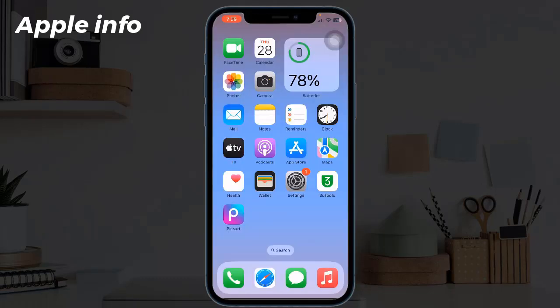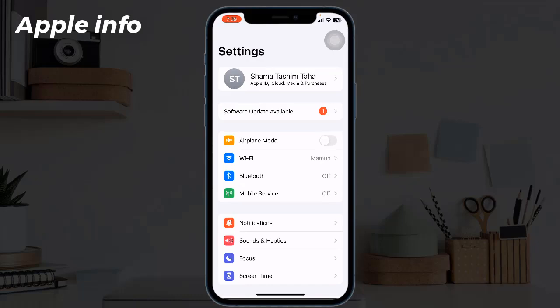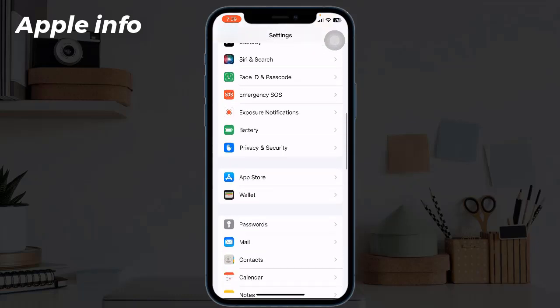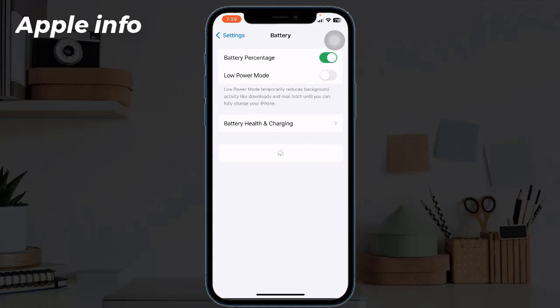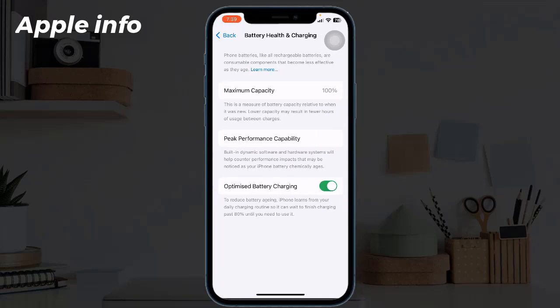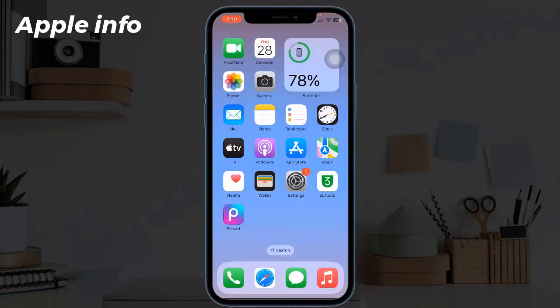The easiest way that we can check our battery health is to open the Settings on your iPhone. Next, find and tap on Battery, then tap on Battery Health and Charging. You will see the Maximum Capacity section, and that's your battery health.